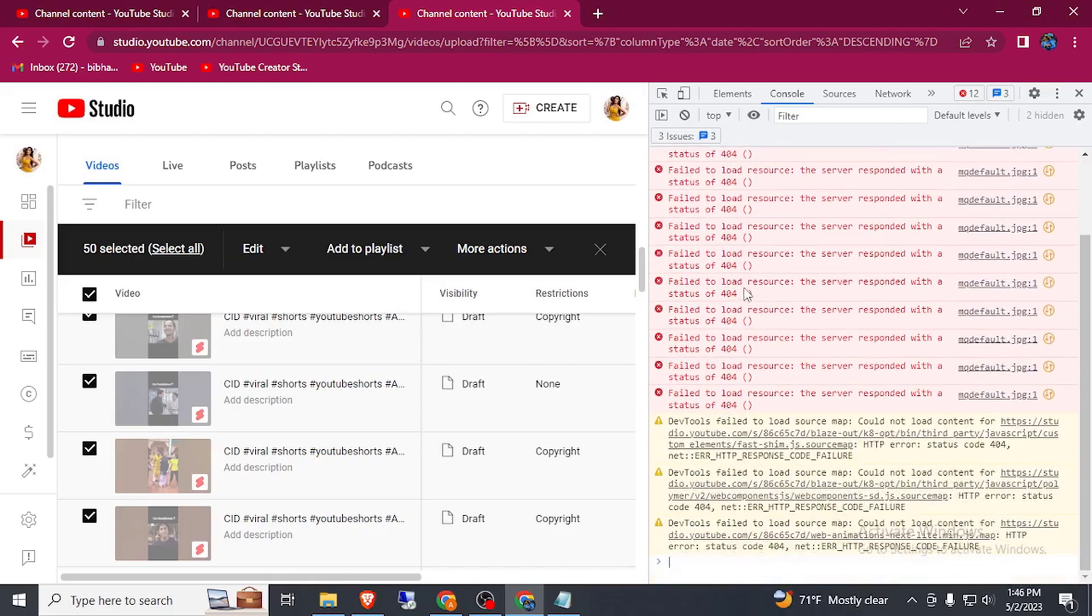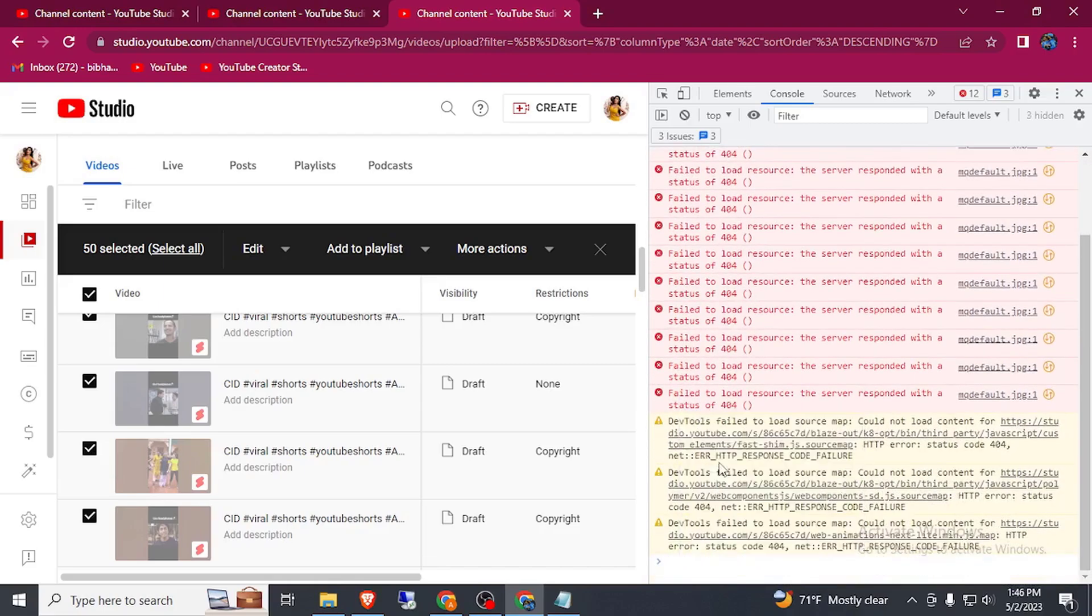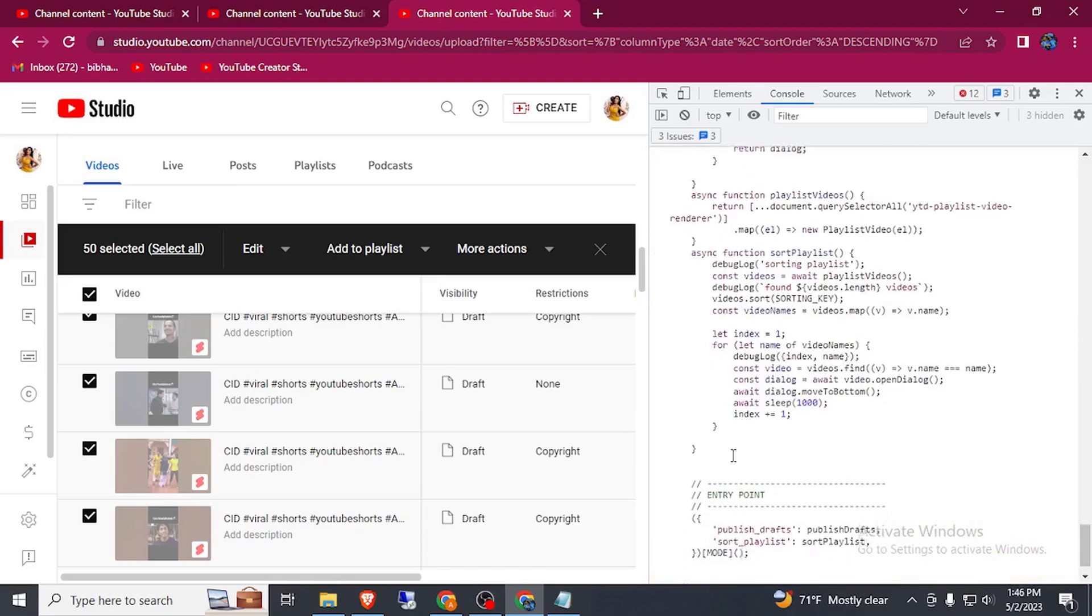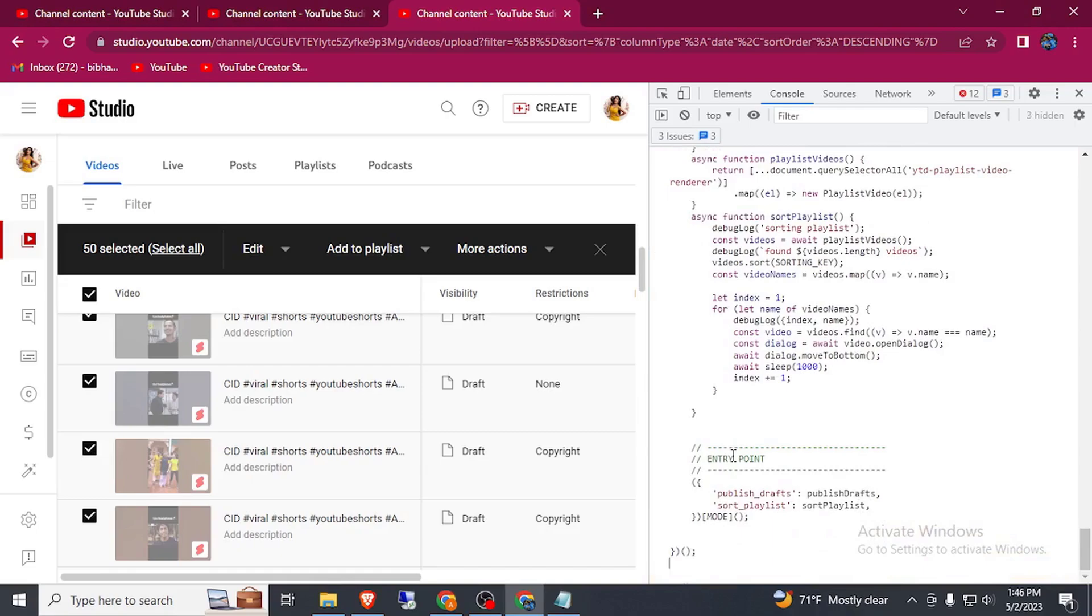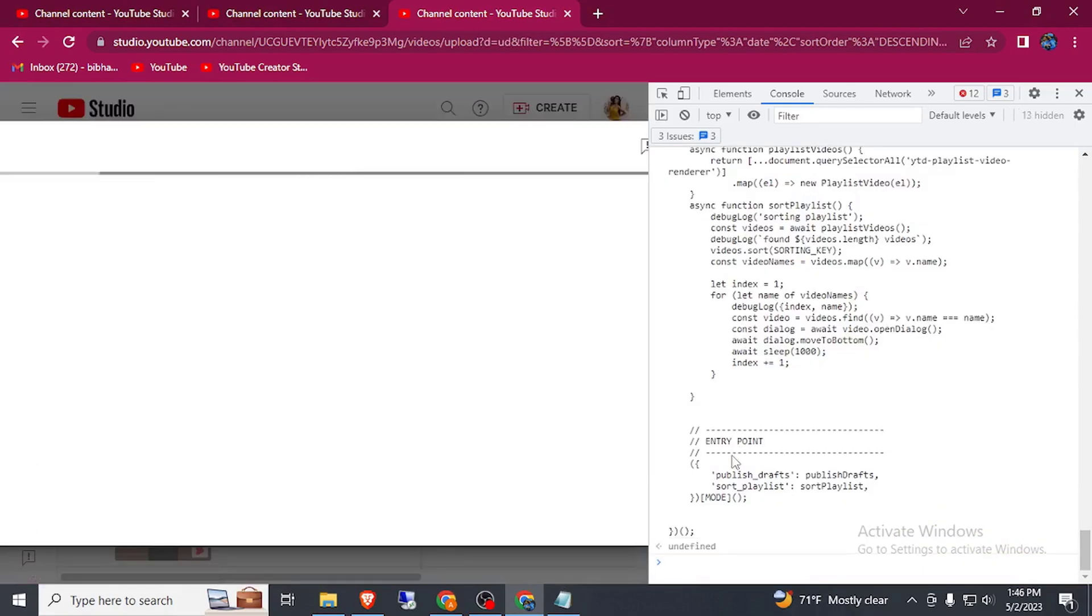Simply paste that code here and press enter. Now here you can see automatically our video is publishing.